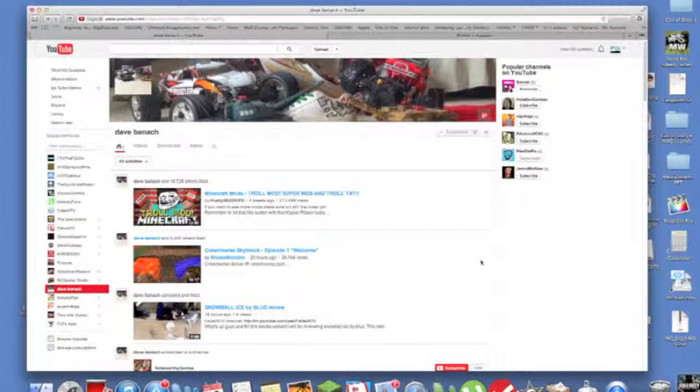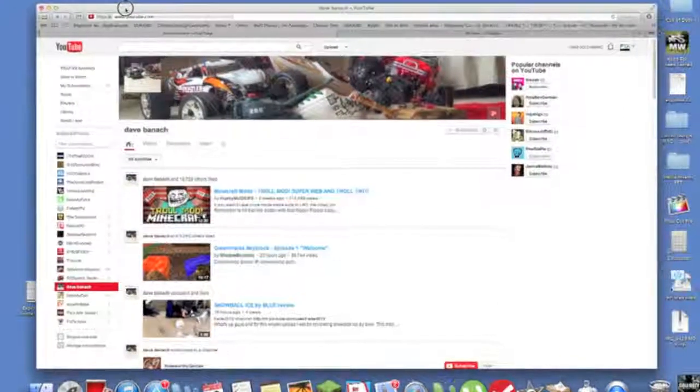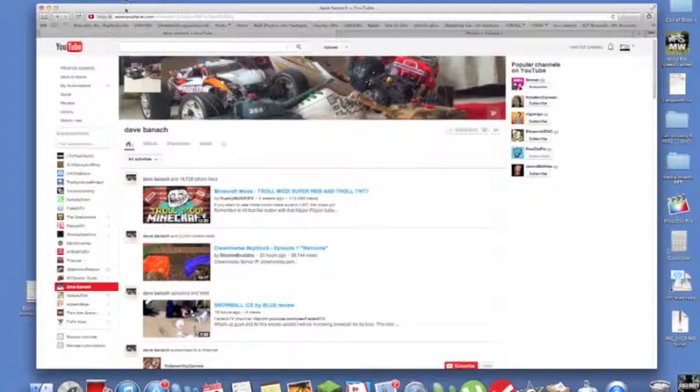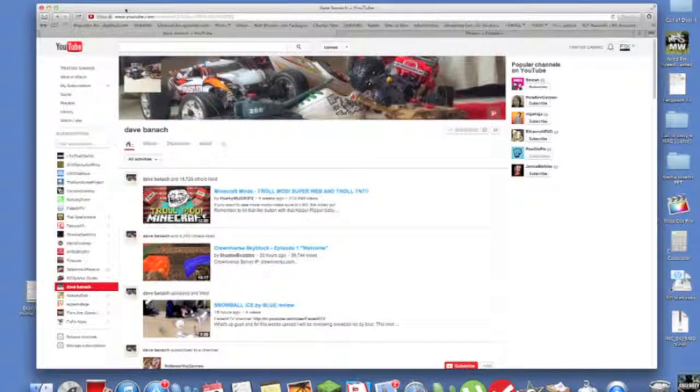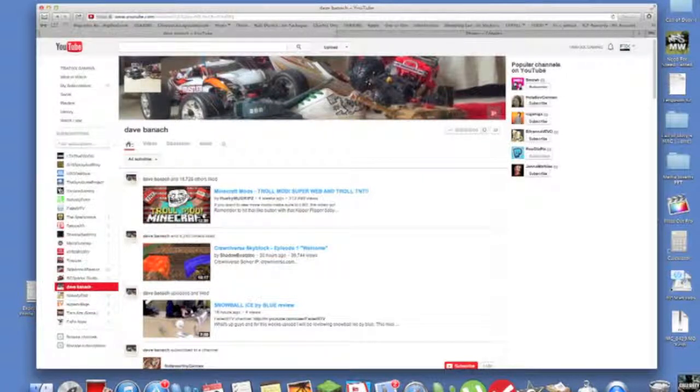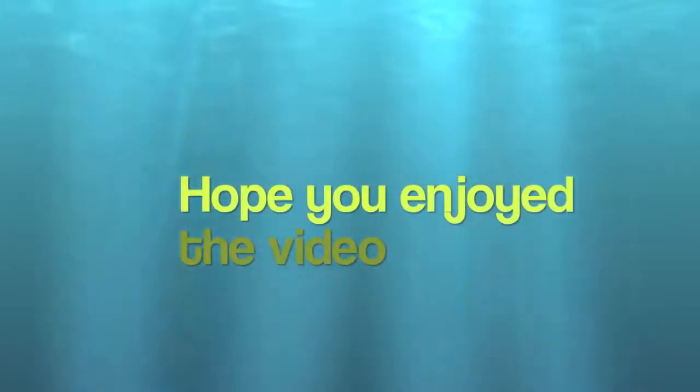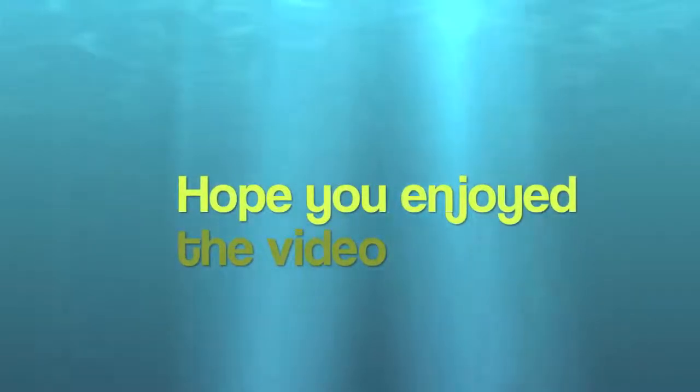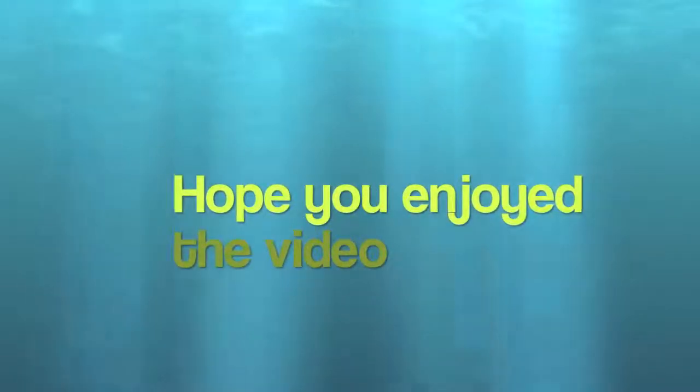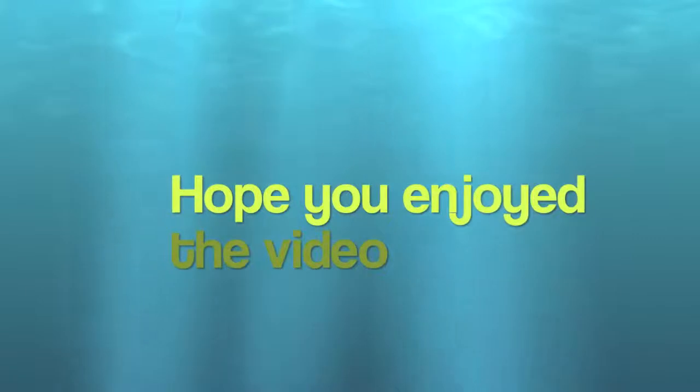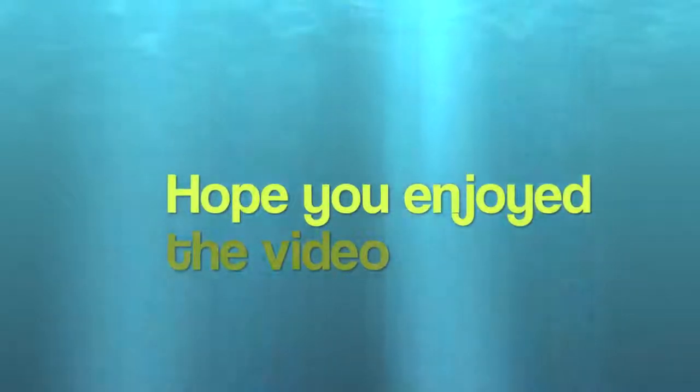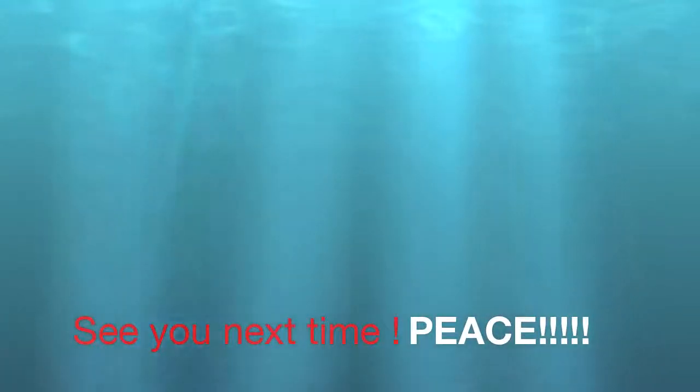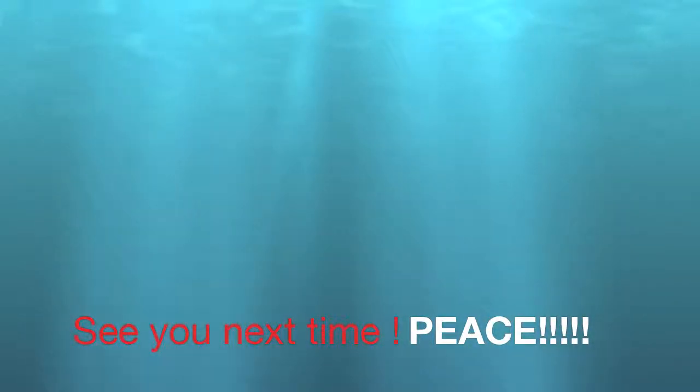So we can hit that 1,000 subscribers. See you guys next time, peace. Make sure you subscribe because I want to hit that 1,000. Peace out.